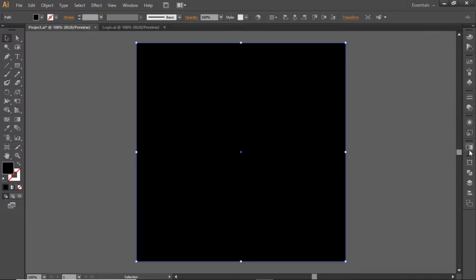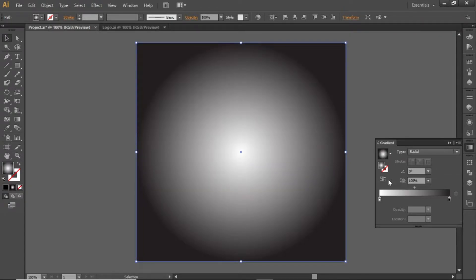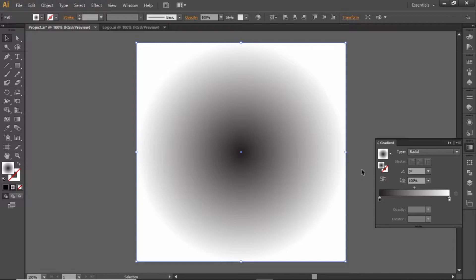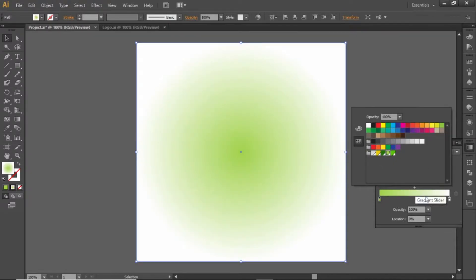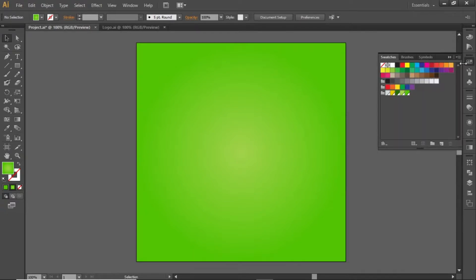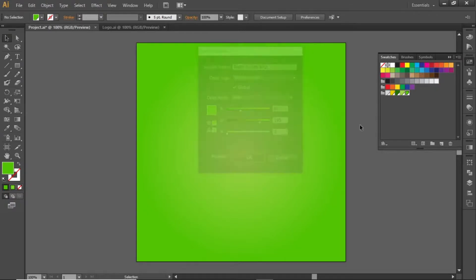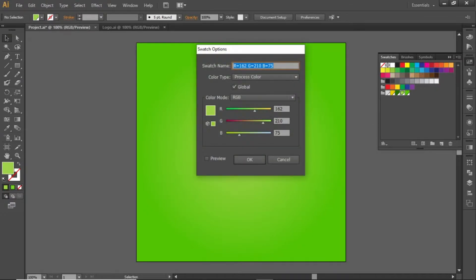Open the gradient panel and apply a radial gradient to this square, then invert it. Change the black side of this gradient to a bright green color, and the white side to another green color. Note down the RGB codes for these colors and apply them in the gradient.